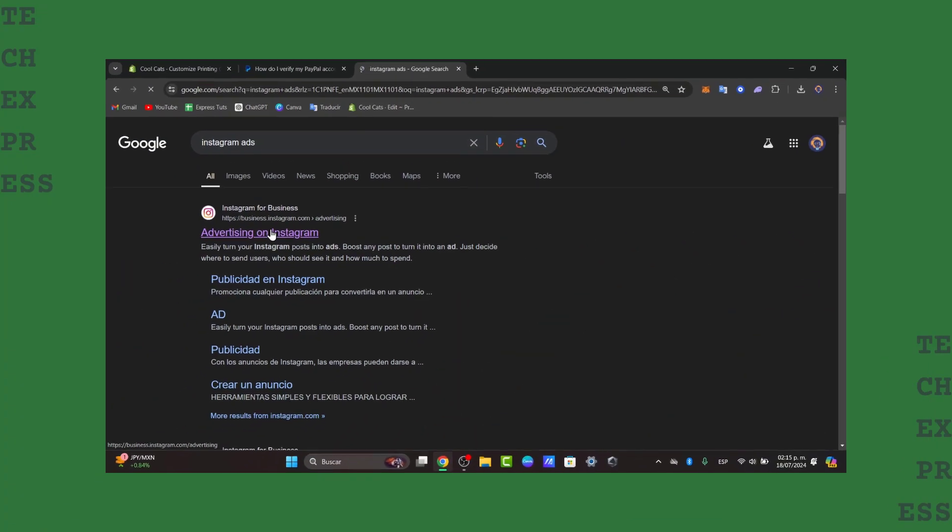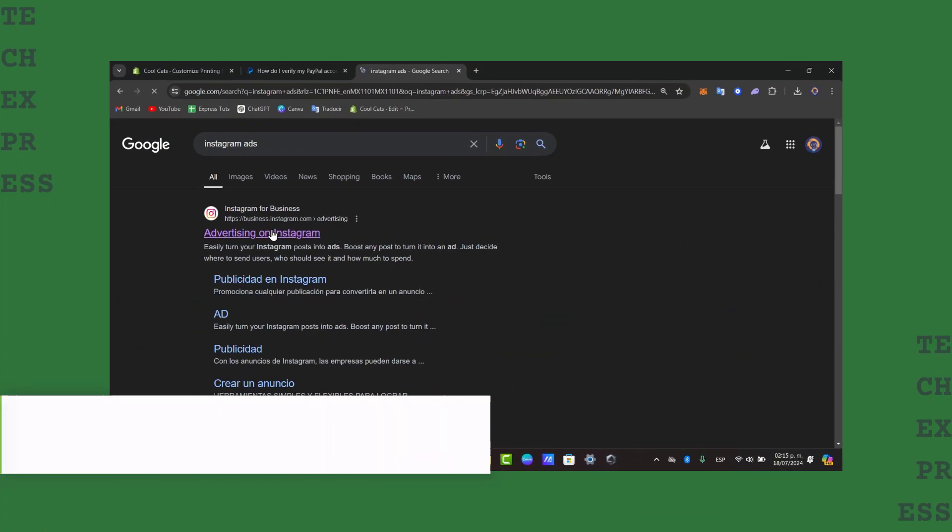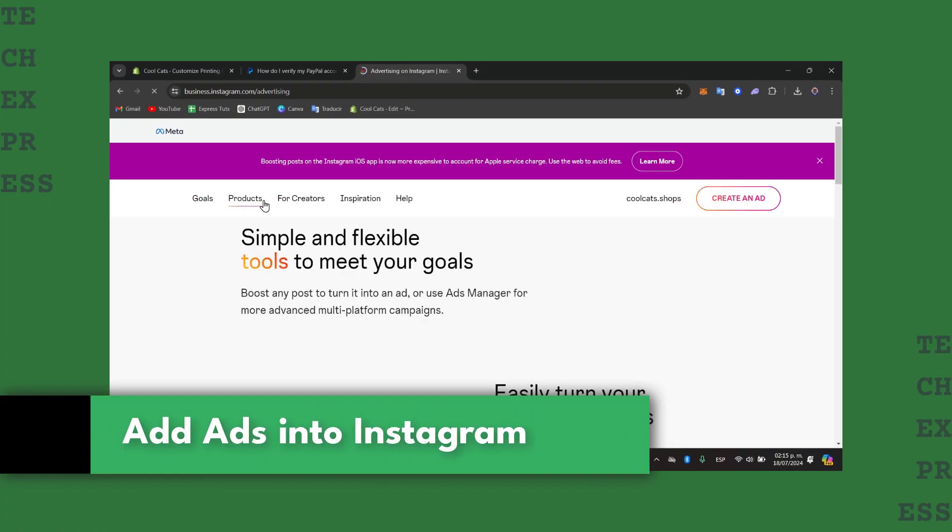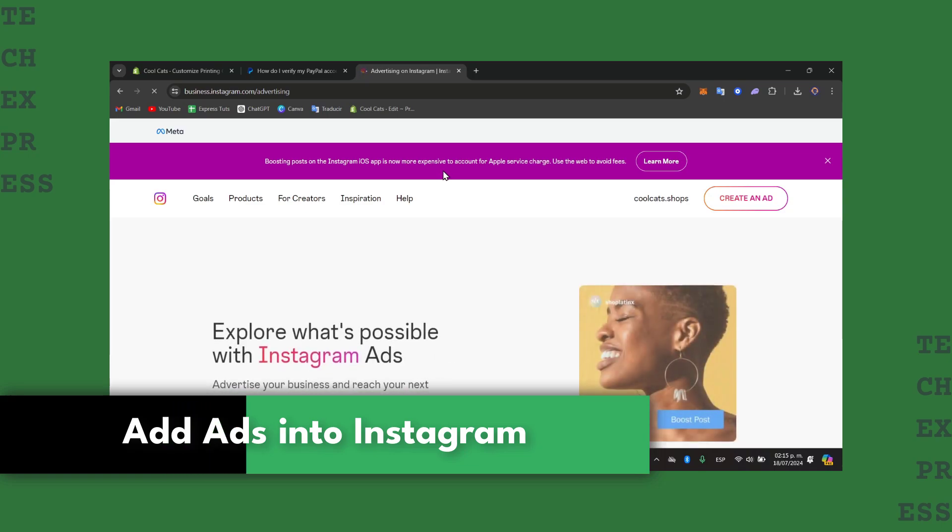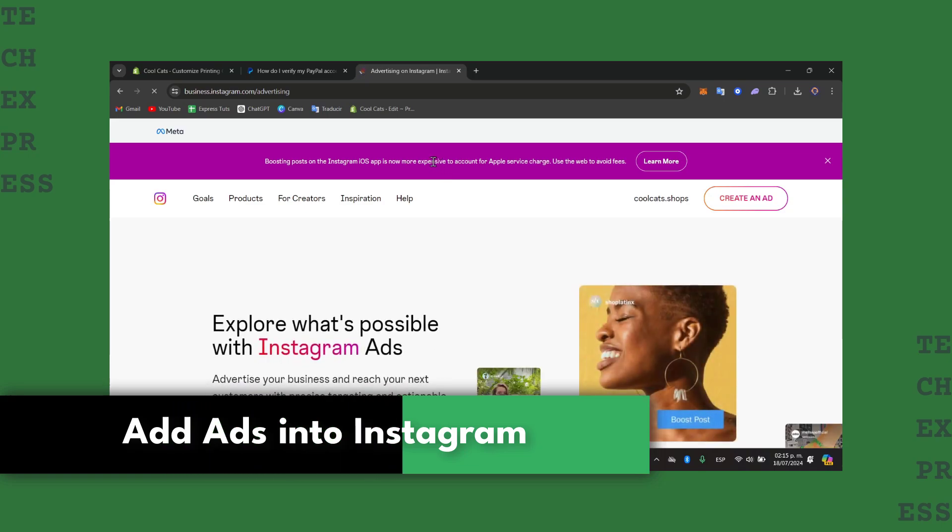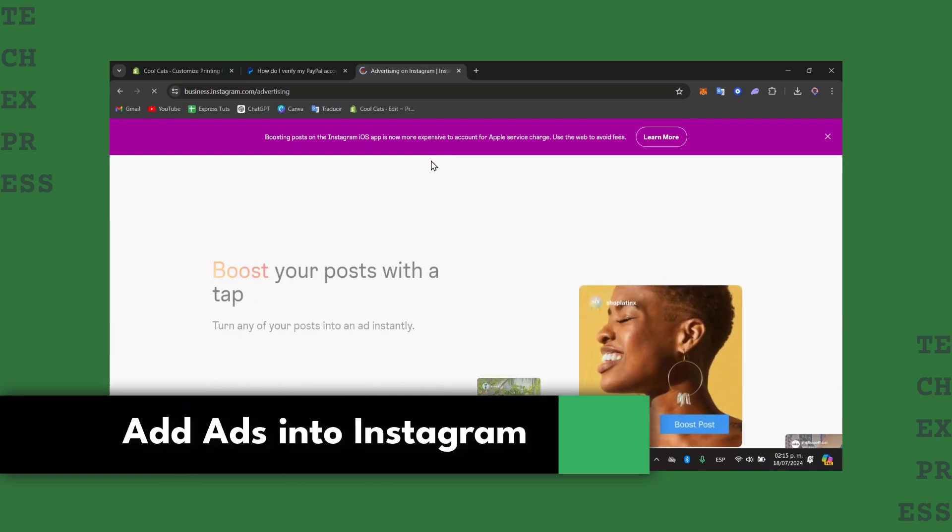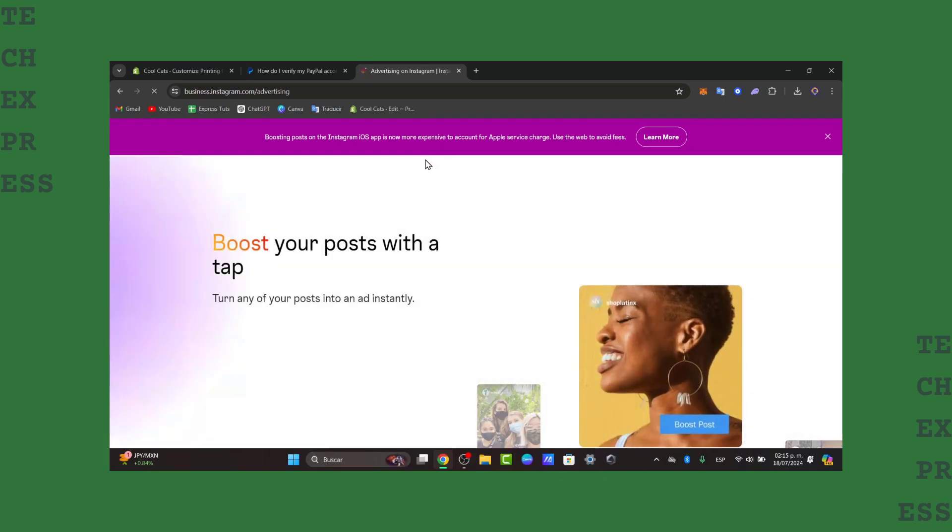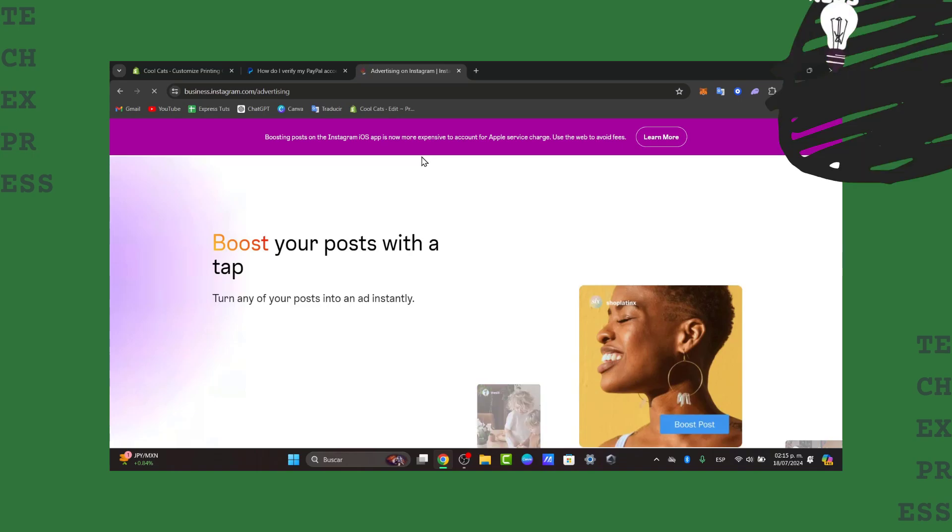So would you like to add ads into Instagram? I'm going to show you how to do this in a very easy way. The very first thing you want to do is to understand Instagram ads.